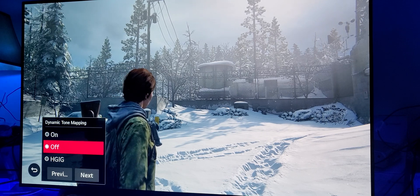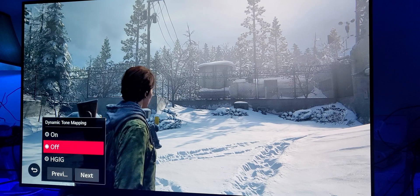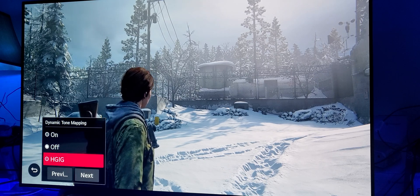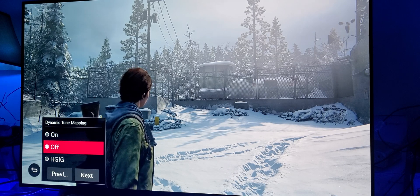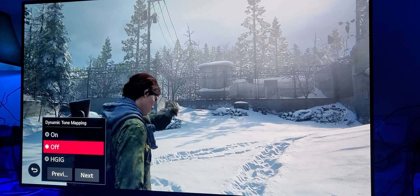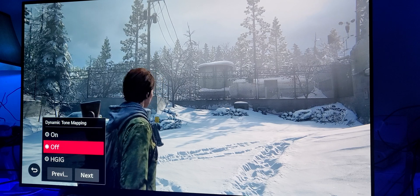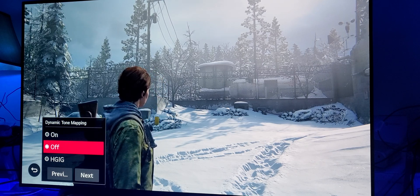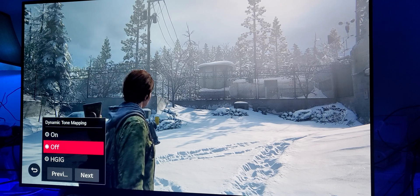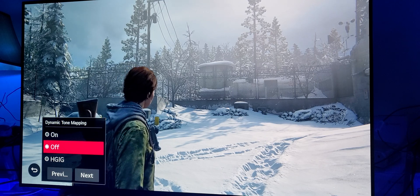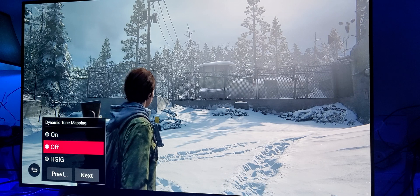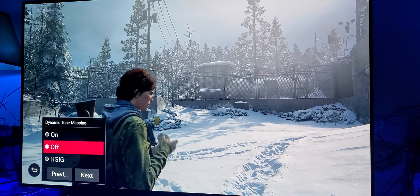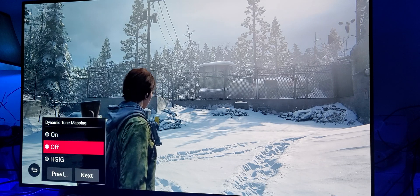The whole point of HGIG is to give you the best possible high dynamic range — specifically, the best possible ratio between the black digital levels and white digital levels. That way you can have the best possible highlights on your high dynamic range, which is really the whole purpose: to give you that dynamic picture.